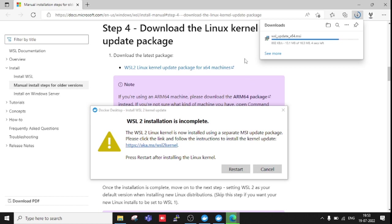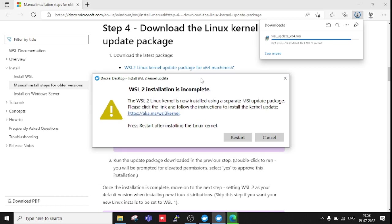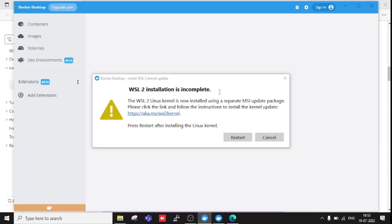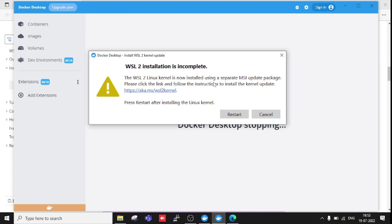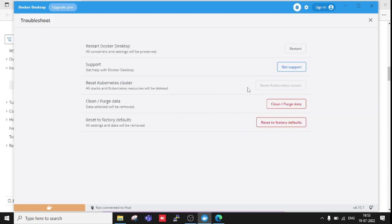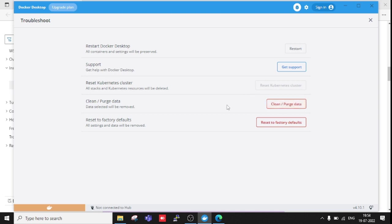After installing this, I need to restart my system again, and then it must be working. If by mistake you have closed this page and didn't get this link, then you need to come here, cancel this, click here on Troubleshoot, and click Clean/Purge Data. Once you click here, you will get the same update because it will troubleshoot your system and find out the exact error which is stopping Docker.